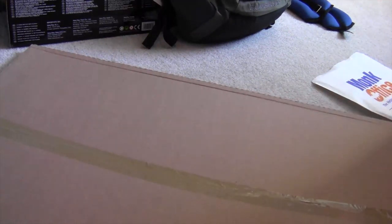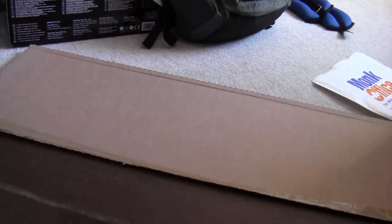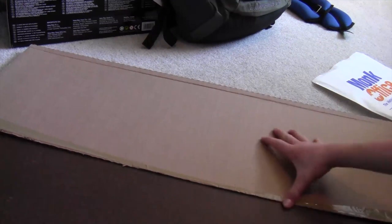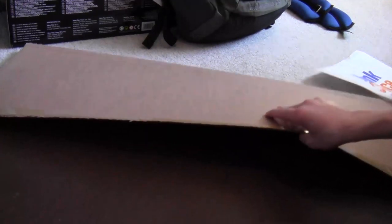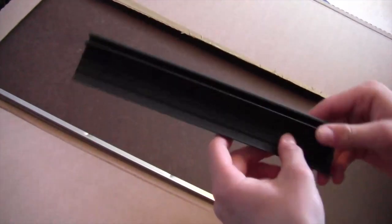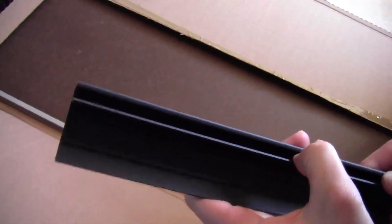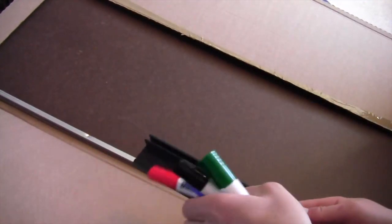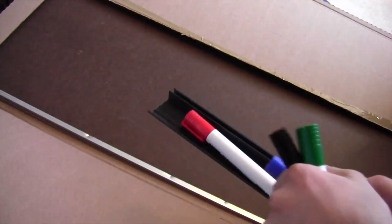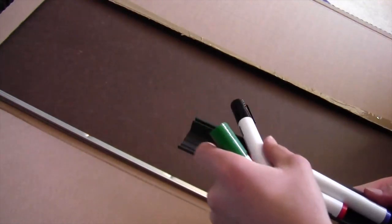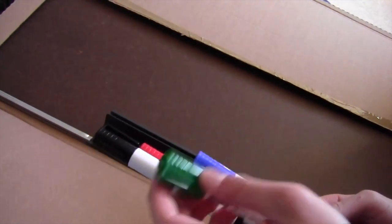So here it is. It comes with a black little thing that hooks on to put your markers on like so. Doesn't really fit all of them.